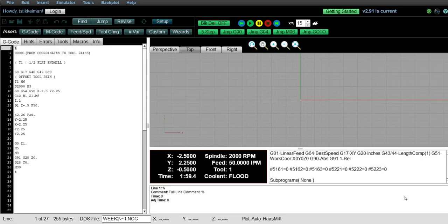Alright, in this session I want to talk about the difference between G90 mode and G91 mode. G90 being absolute and G91 incremental.